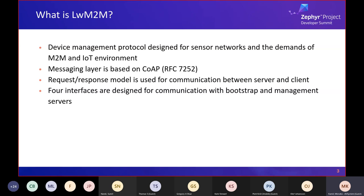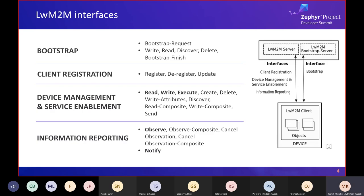Lightweight M2M is a device management protocol for M2M and IoT environments. It uses the Constrained Application Protocol (CoAP) as the messaging layer to optimize the amount of data sent between client and server. Due to CoAP usage, a request-response model is used for communication, but in Lightweight M2M, both sides act as CoAP client and CoAP server simultaneously. Lightweight M2M specifies four interfaces and many operations — depending on which is used, the device sends requests or handles them.